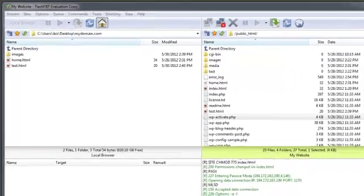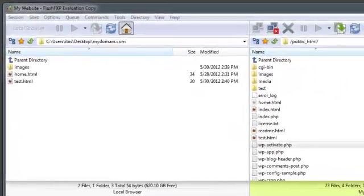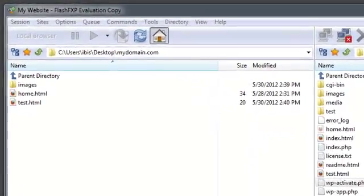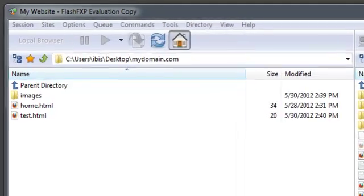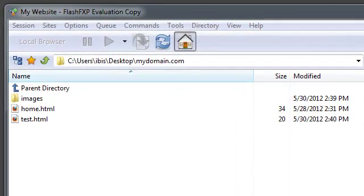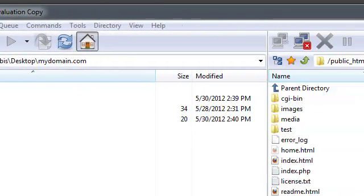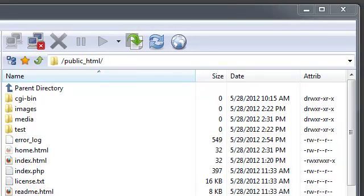In this tutorial we're going to be taking a look at how to transfer files between your local machine and your remote FTP server. For this demonstration I have already established a connection to my remote FTP site.